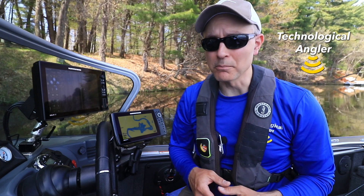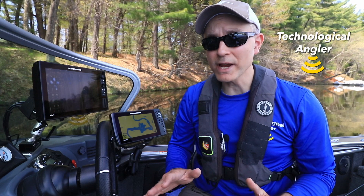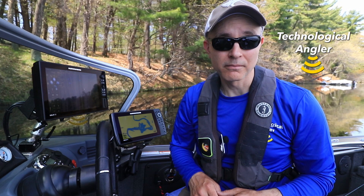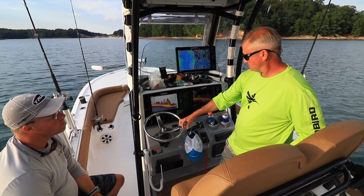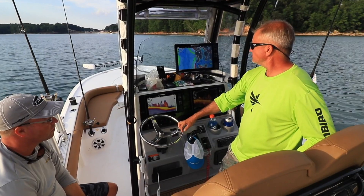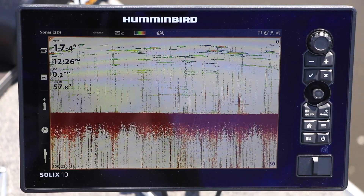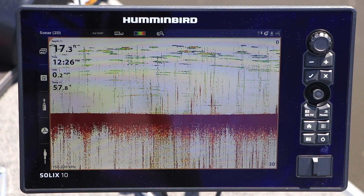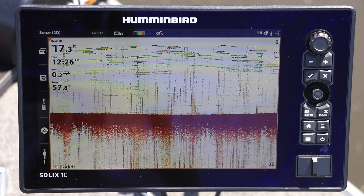A relatively common occurrence on boats that run multiple fish finders, each transmitting their own sonar beams, is crosstalk. Sonar crosstalk occurs when echoes from the sonar beam transmitted by one unit are received and displayed by another unit. In traditional 2D sonar, crosstalk appears as narrow vertical streaks that fall like rain down the view.